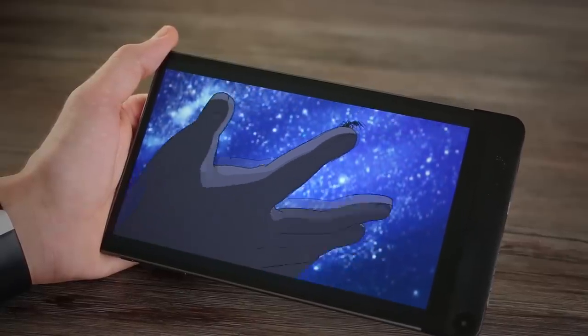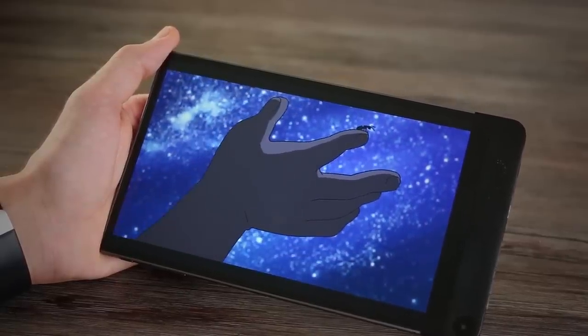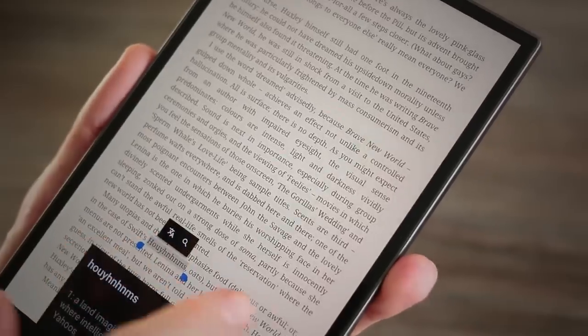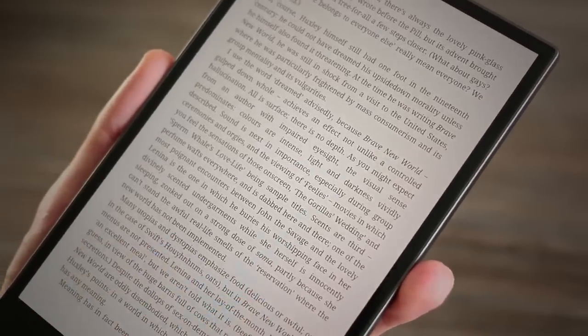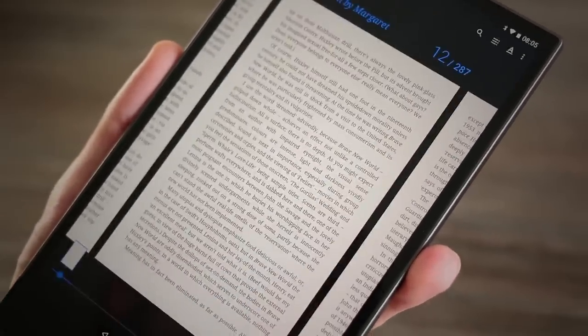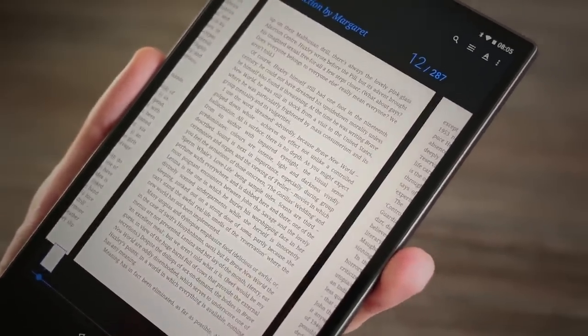As for using the Venue 87000 as an ebook reader, it's thin, comfortably light, and the screen is pin sharp. What more can you want?